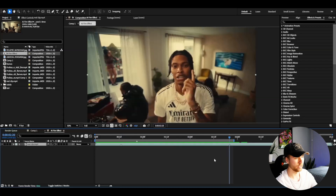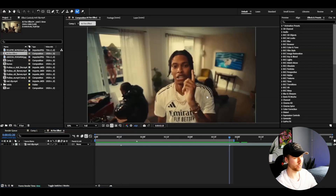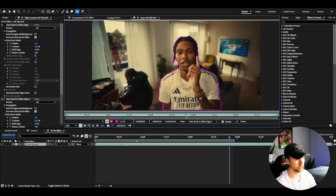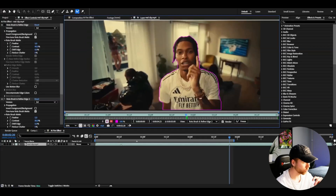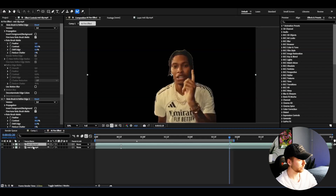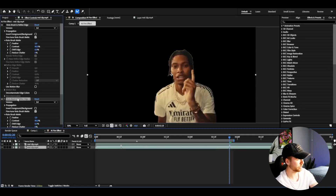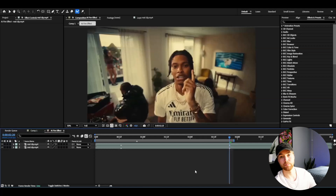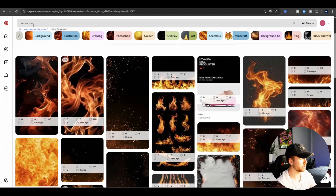For the second frame, I'm going a little bit further in and I'm going to be Roto Brushing out the subject here — just a quick Roto Brush, something like this. Then duplicate it with Ctrl+D. Now we're going to be deleting the Roto Brush effect so we get the background back.